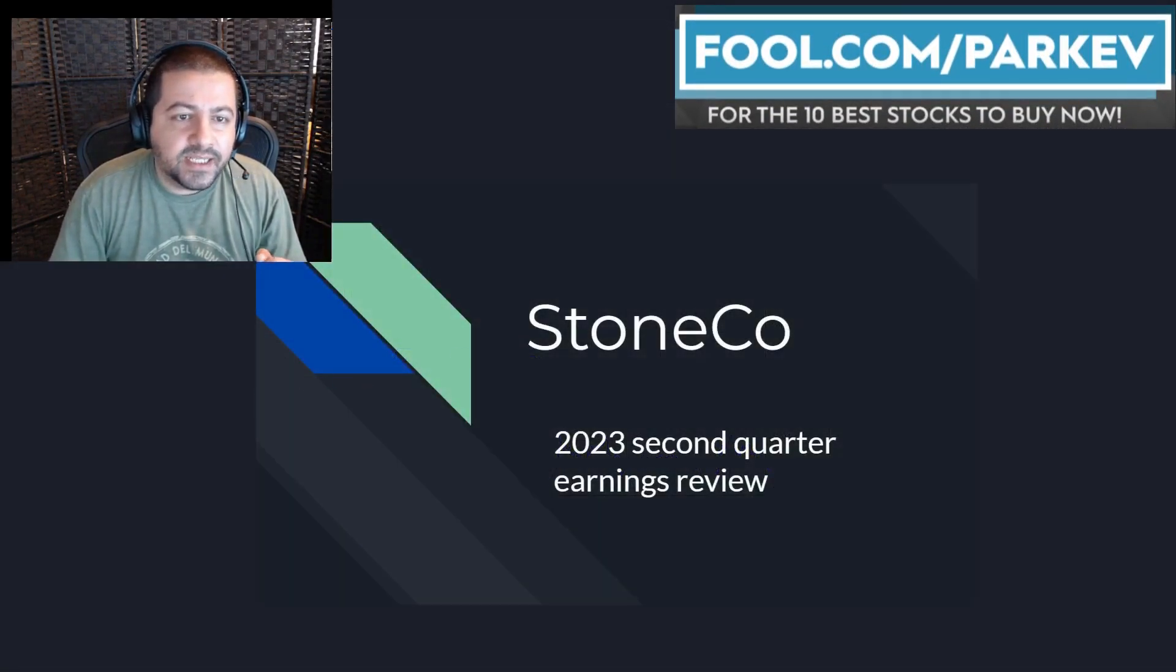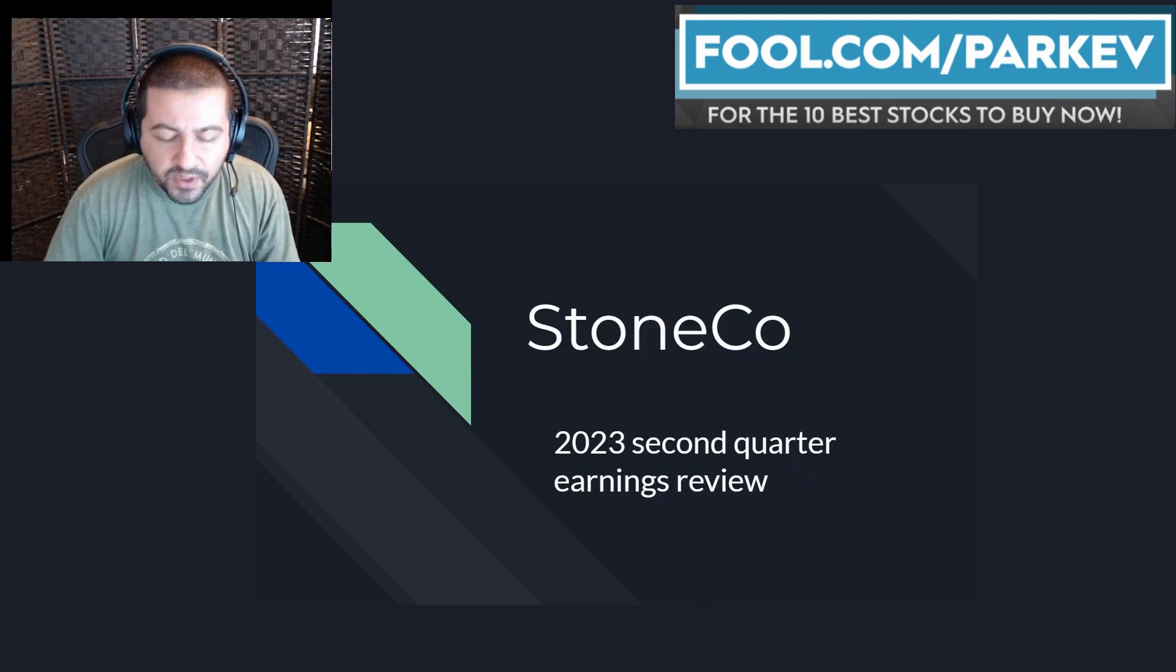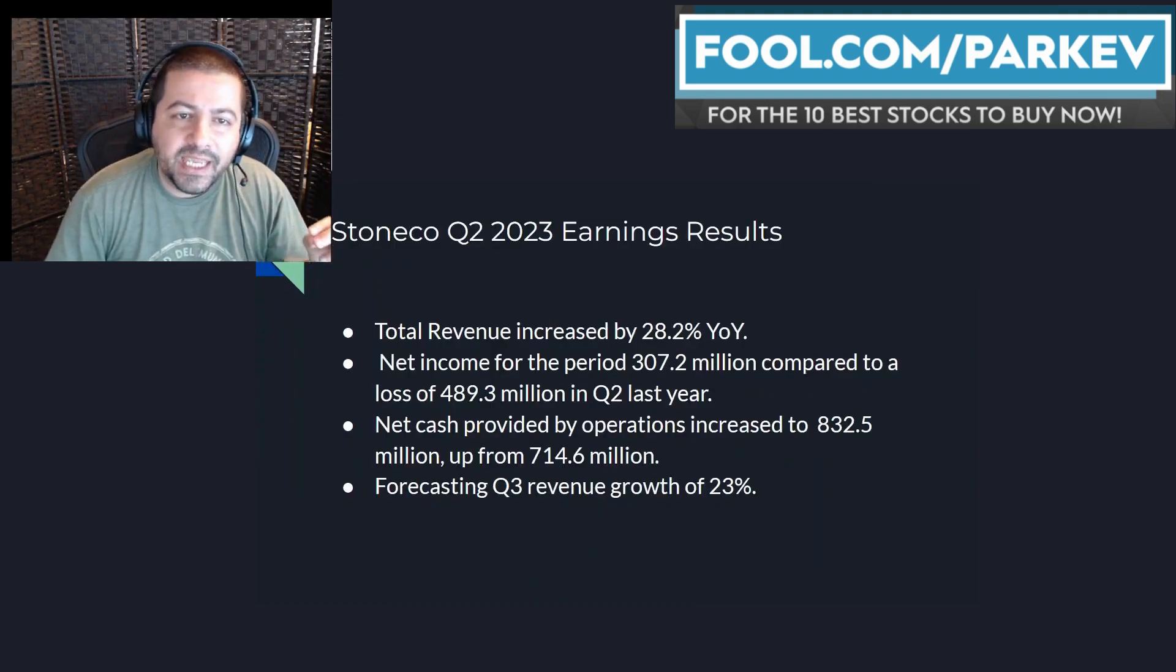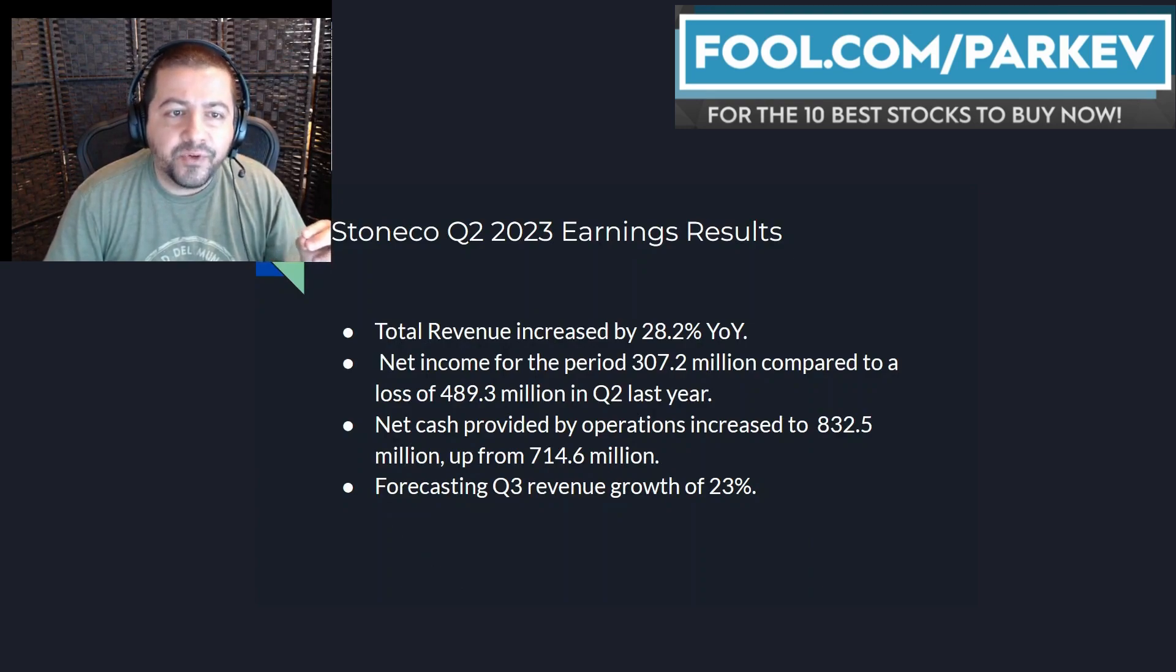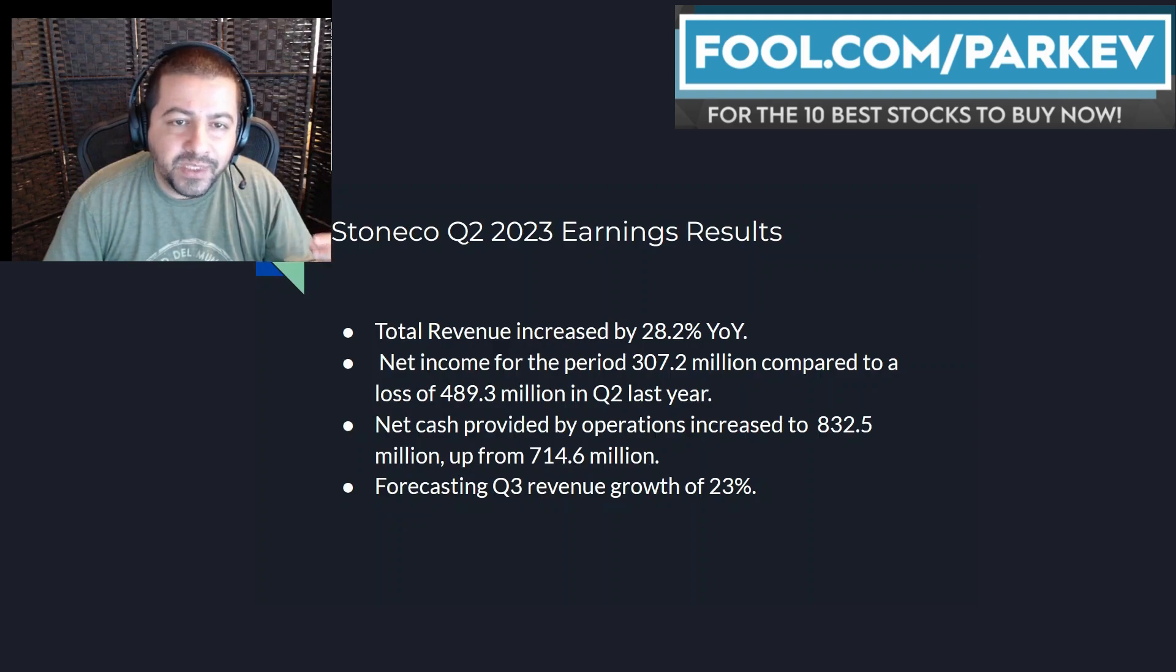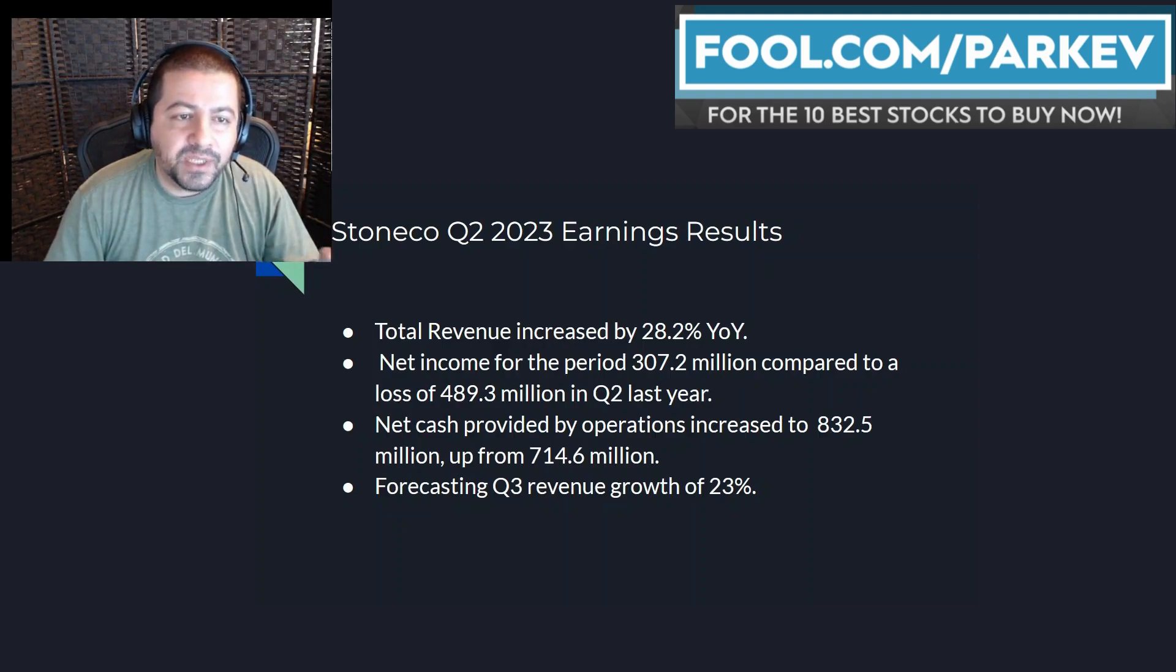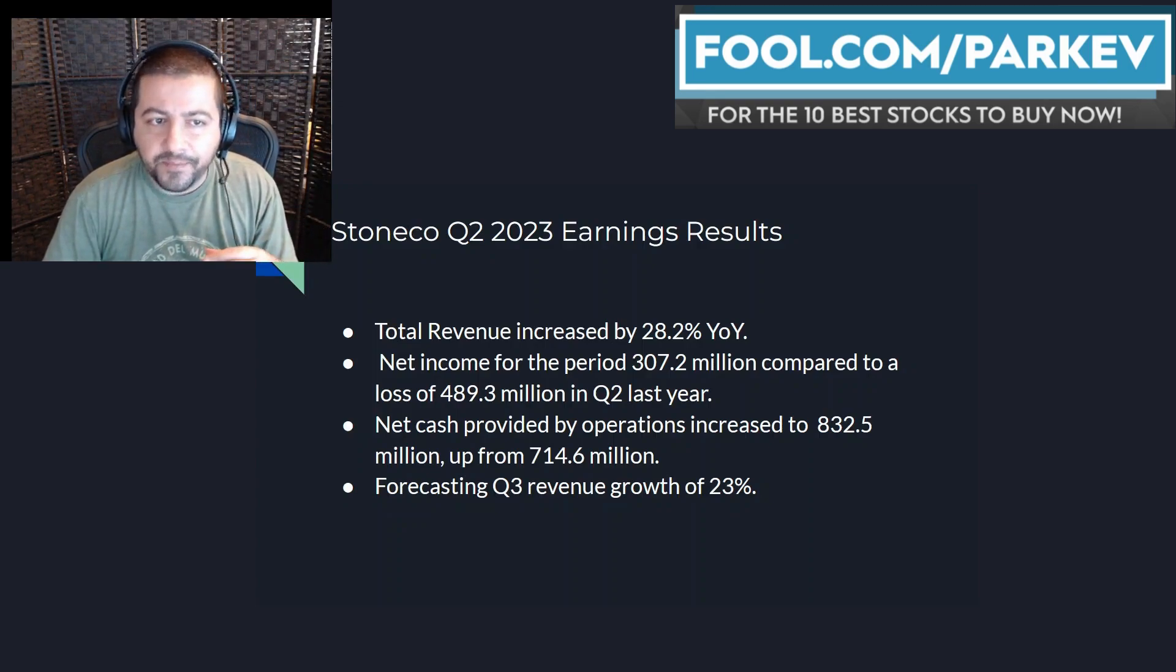Let's get right into it looking at Stoneco's second quarter earnings review which saw its total revenue increase by 28.2% year over year. Net income for the period was a huge improvement to $307.2 million compared to a loss of $489.3 million in the second quarter last year.